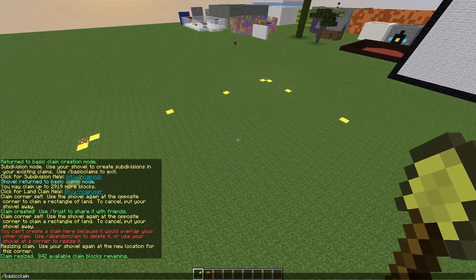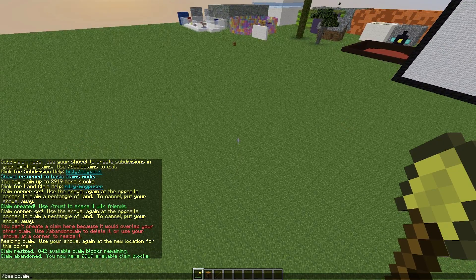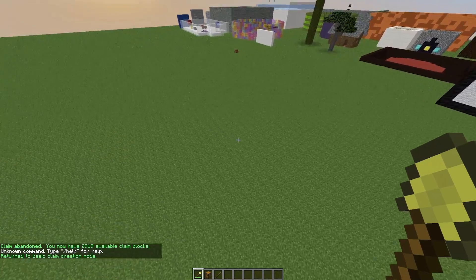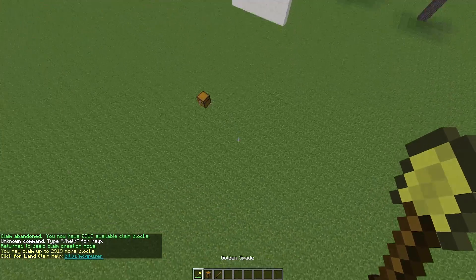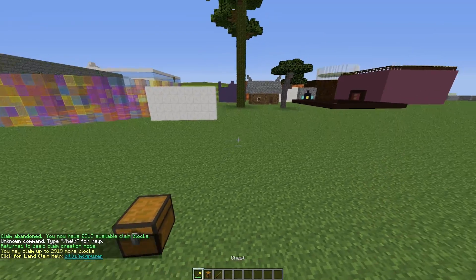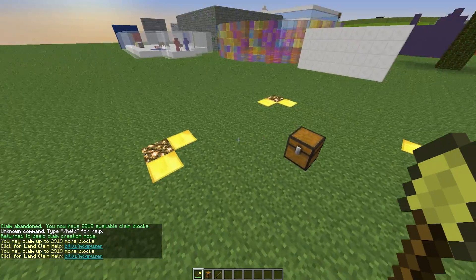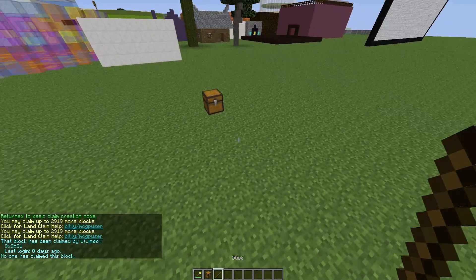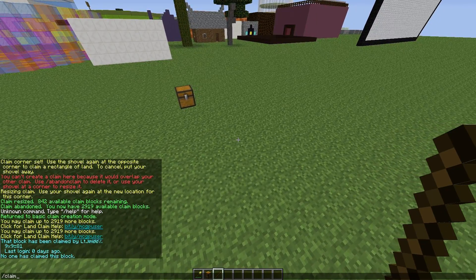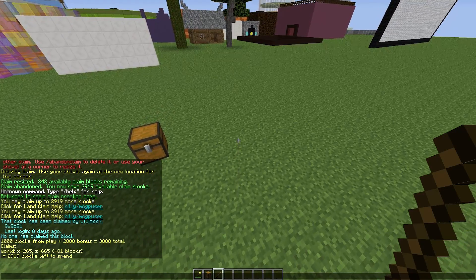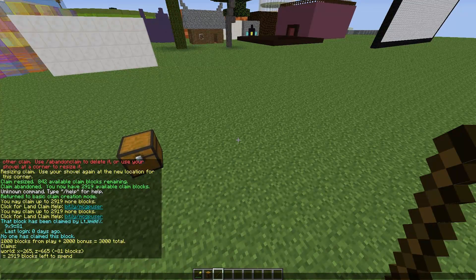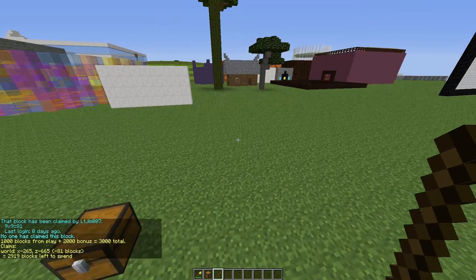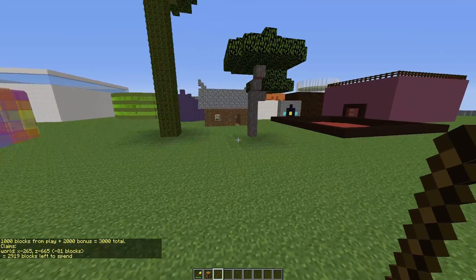Let's abandon this claim and go back to our basic claims wand. That's how you change the size of your claim. If you do forward slash claim list, it will tell you where your claims are located and how many blocks you have left to spend, which is really cool.